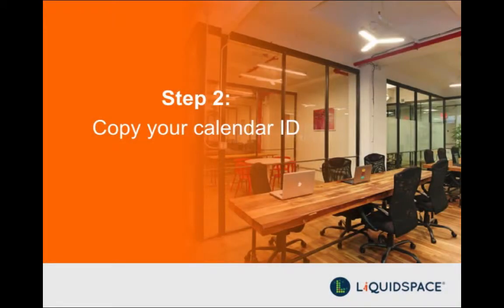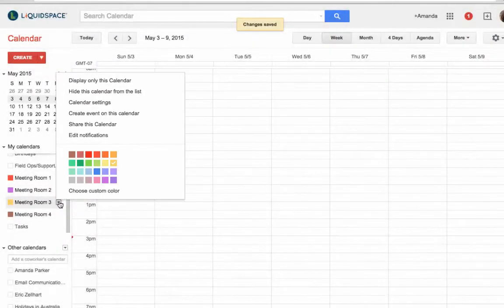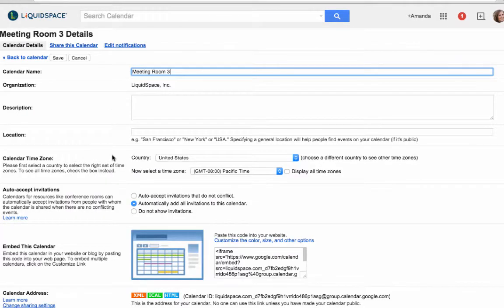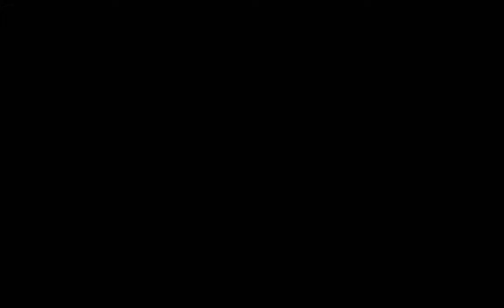Step two: copy your calendar ID. Click to go to your calendar settings. From the settings page, scroll to the calendar address section and copy the calendar ID.